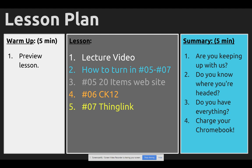I encourage you to answer the question and look at the two videos — give you some time to do that. It might really help when it comes to number seven especially. I'll show you how to turn in number five, six, and seven on classroom.